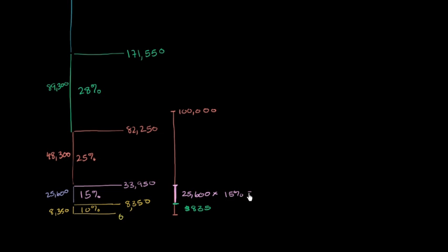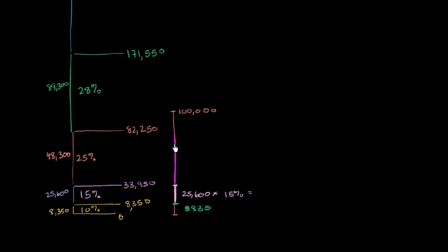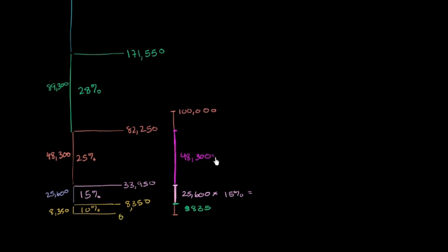I'll calculate it all at the end using a calculator. Now, the next $48,300 is going to be taxed at 25%. So let me draw that over here. So this next slug right over here is going to be taxed at 25%. So this is the difference between $82,250 and $33,950. That's $48,300. So it's going to be $48,300 times 25%.